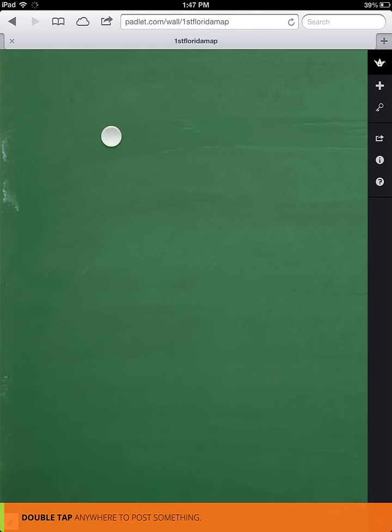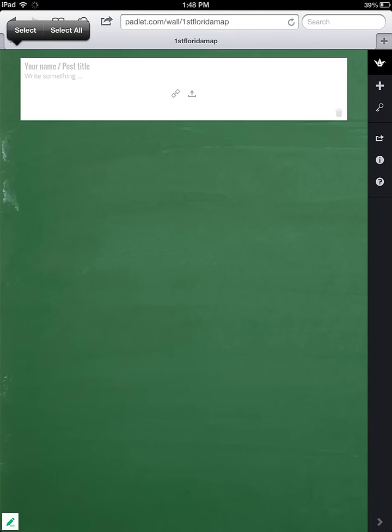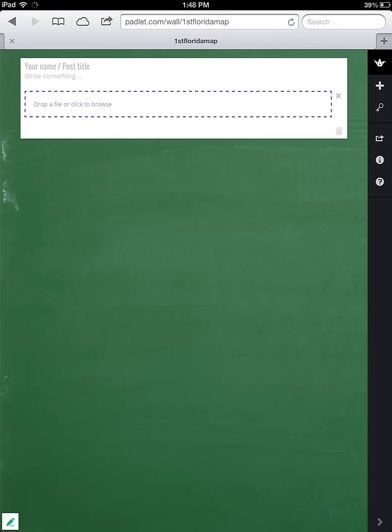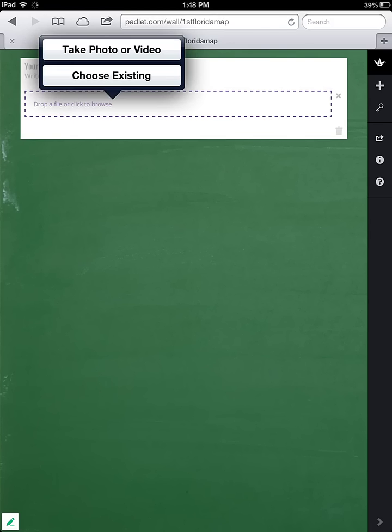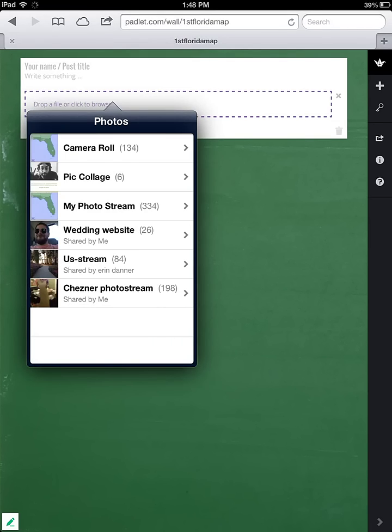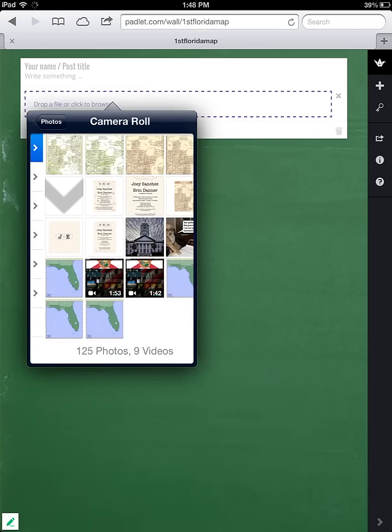I can add it by double tapping, and you can see a new note pops up. We have to upload our image, so go ahead and click on the icon with the arrow where it says Drop File or Click to Browse. We're going to click that box and choose an existing photo right from our camera roll.